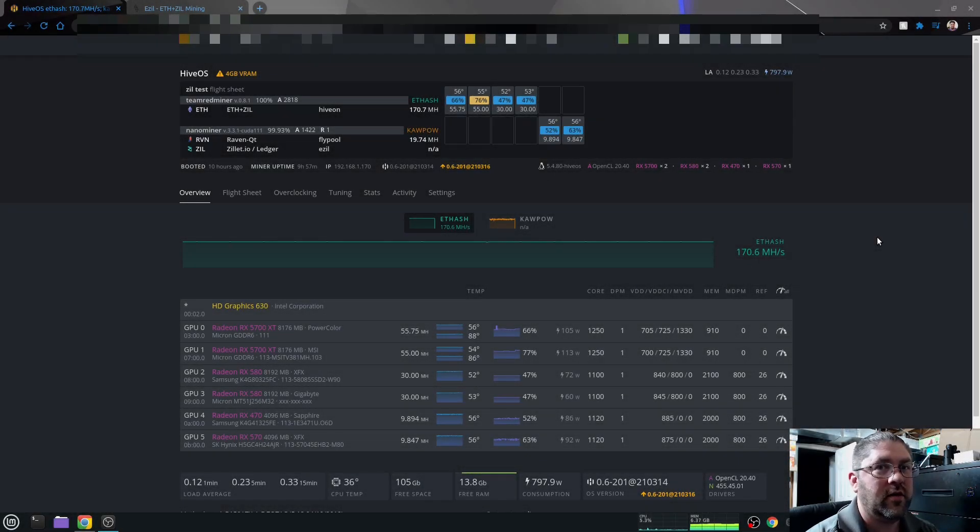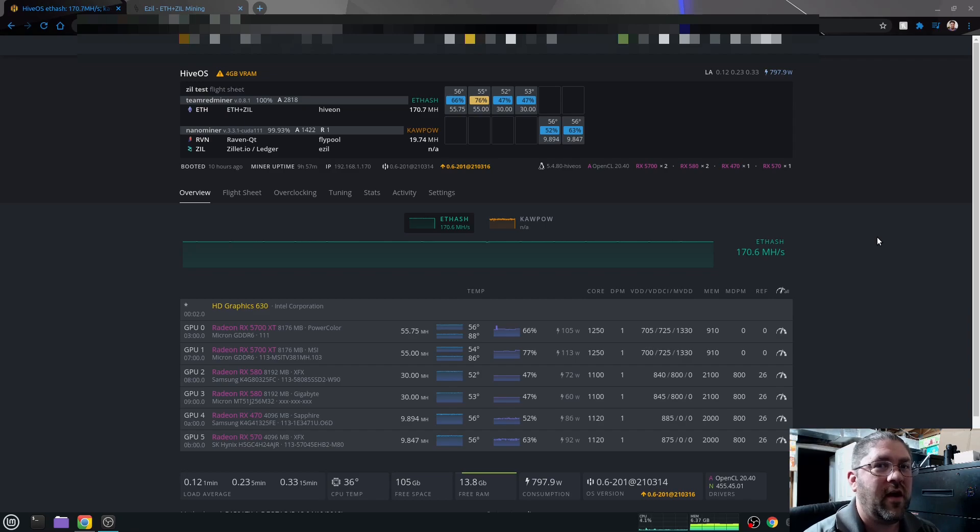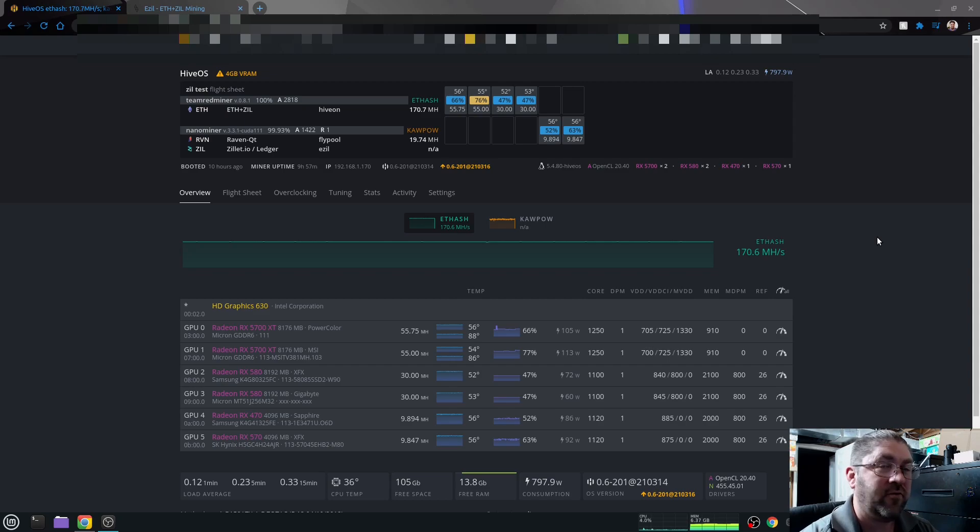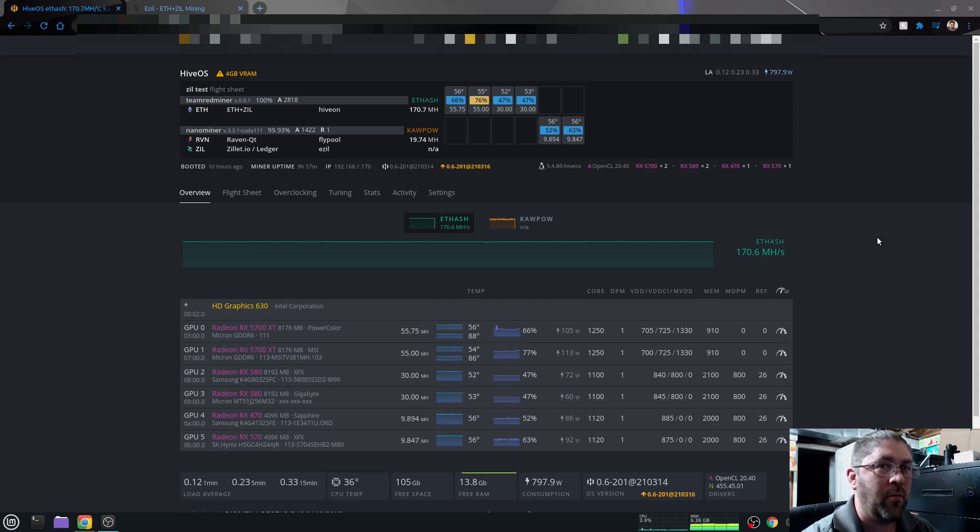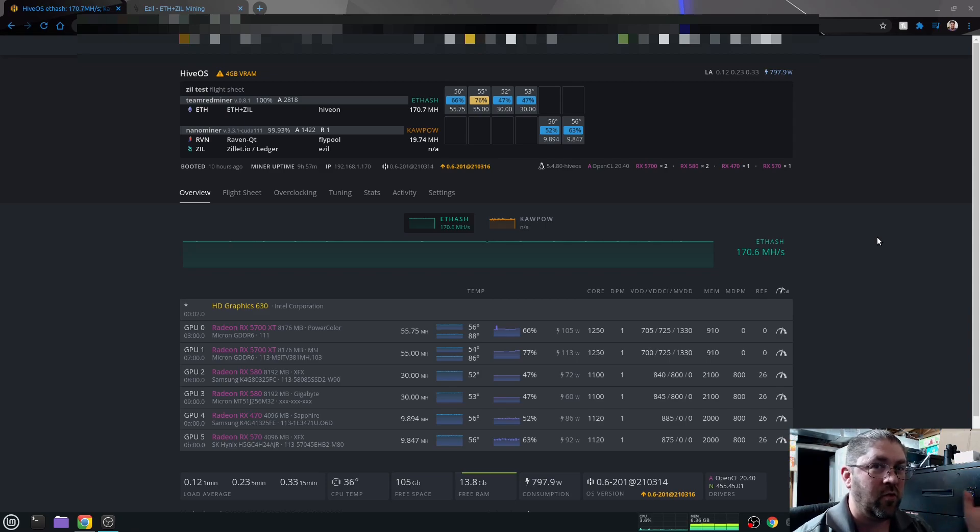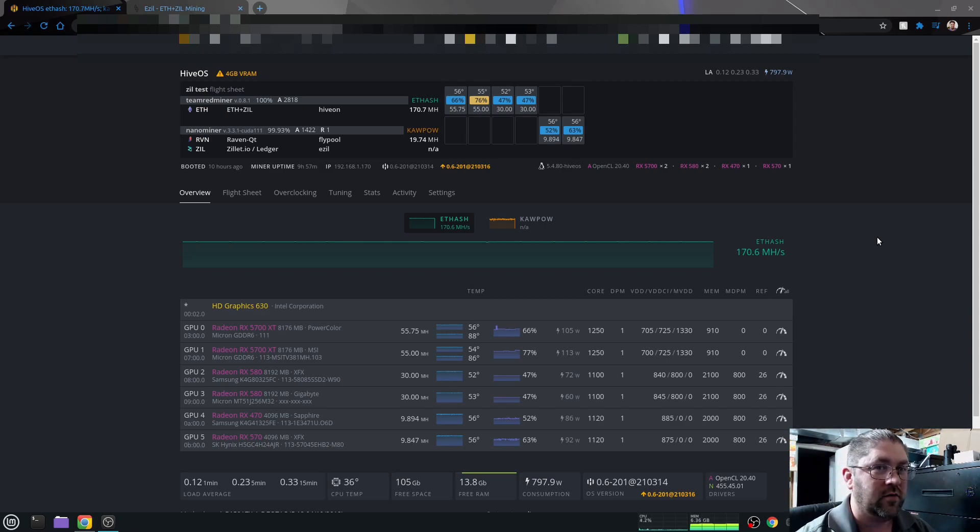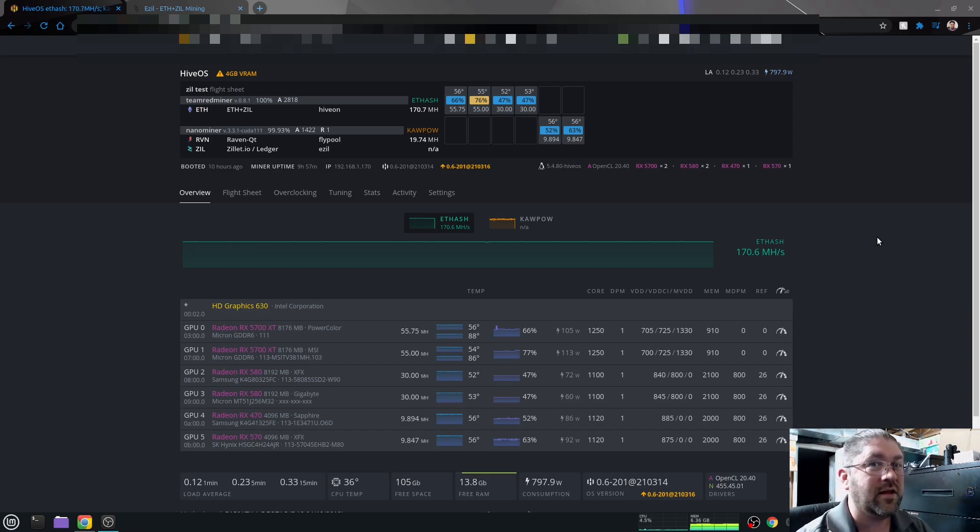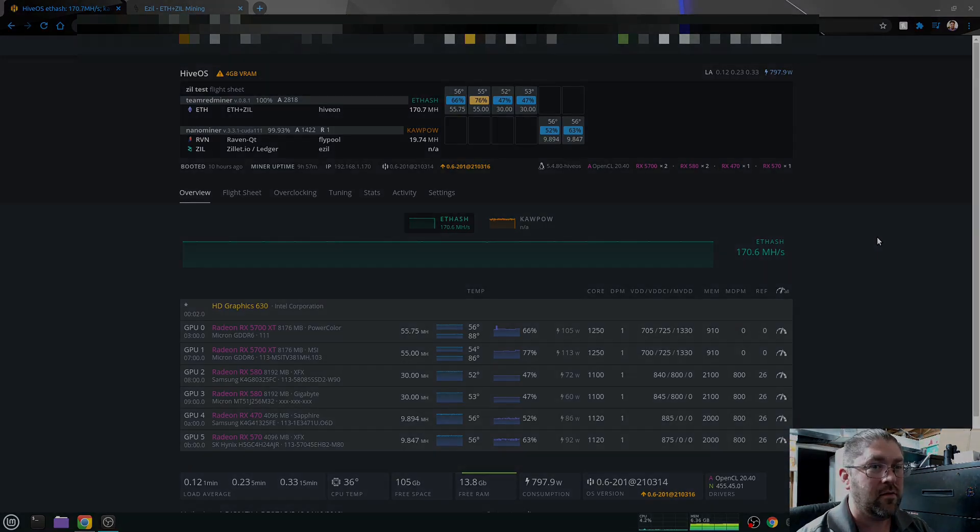Ethereum and Zilliqa. ETH and ZIL. A lot of people have heard about the dual mining for that. But did you know you don't have to use the pool that comes with ETH and ZIL? You can mine ETH somewhere else and still do the dual mining on ZIL. And even better yet, you can even do it with Raven and ZIL. Let me show you how.